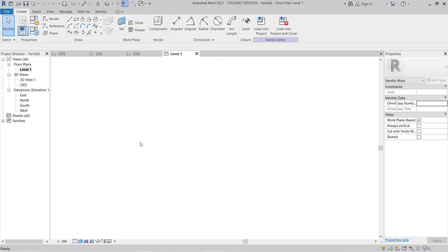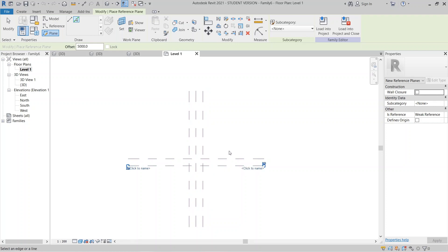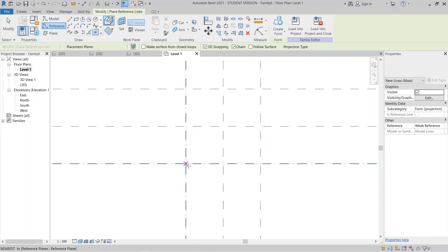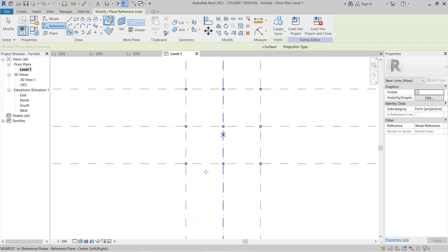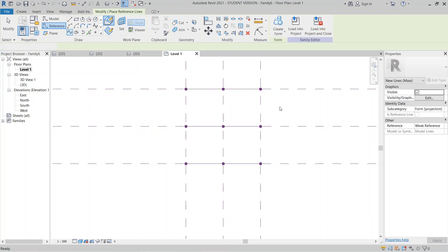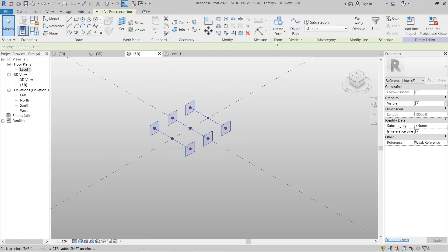I would like to go to Level 1 first and place a reference plane. Go to Place, pick line, and I can offset this one by 5 meters. I place reference points one by one, hit Escape, then use the Reference Spline tool to draw through the points. Then go to the 3D view, select the first line, then lines two and three, and Create Form as Solid Form.